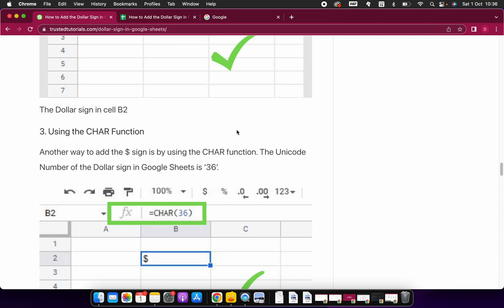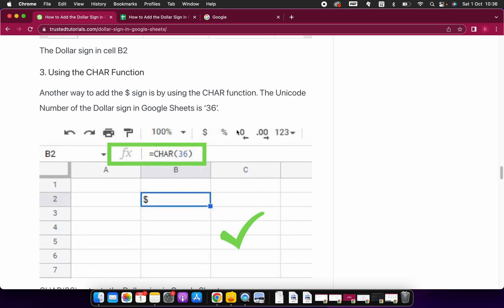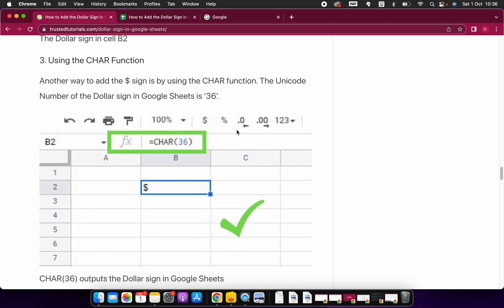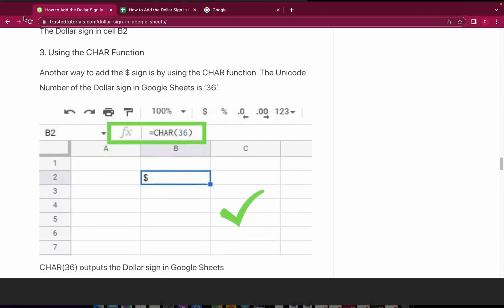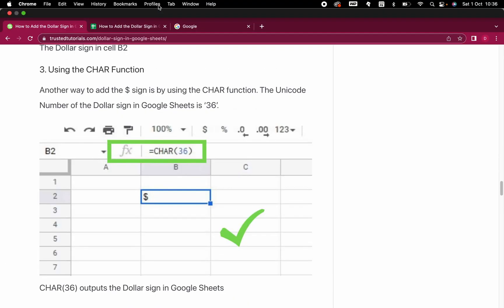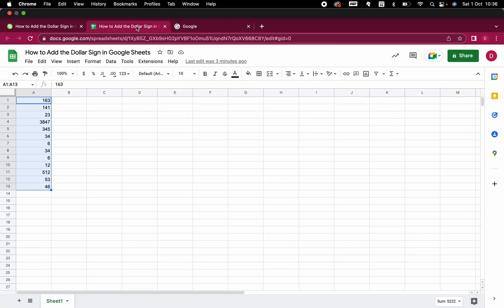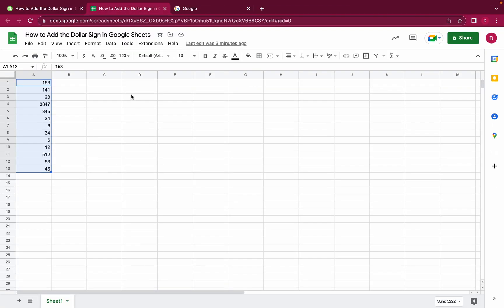Then what's the third method to add a dollar sign? I think this is a great method because it will work on Mac, it will work on PC, and no matter what keyboard and what language you have, you can always use the character function in Google Sheets. Let me show you live how you do that.